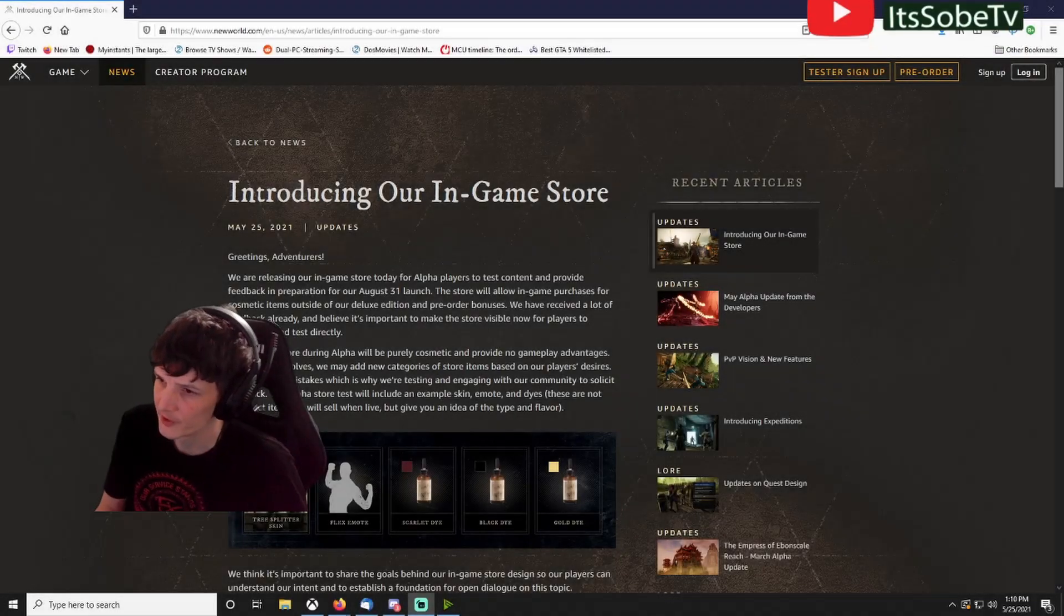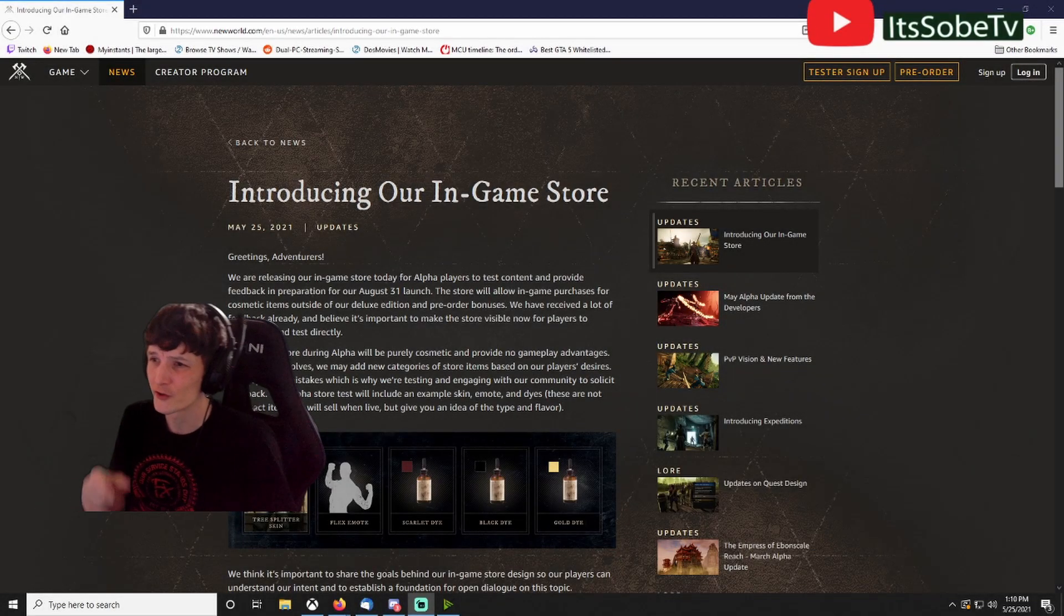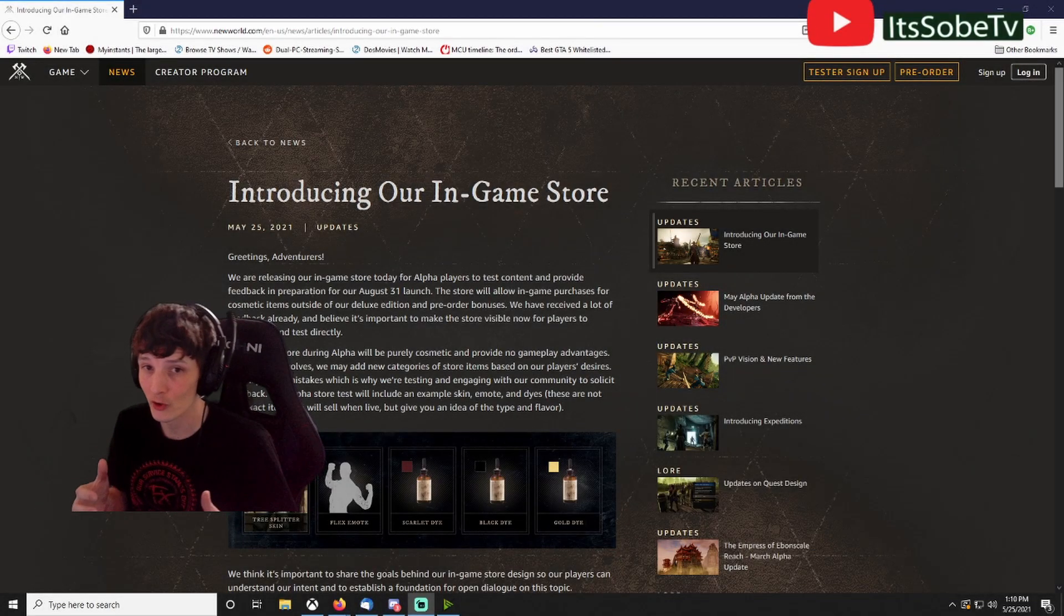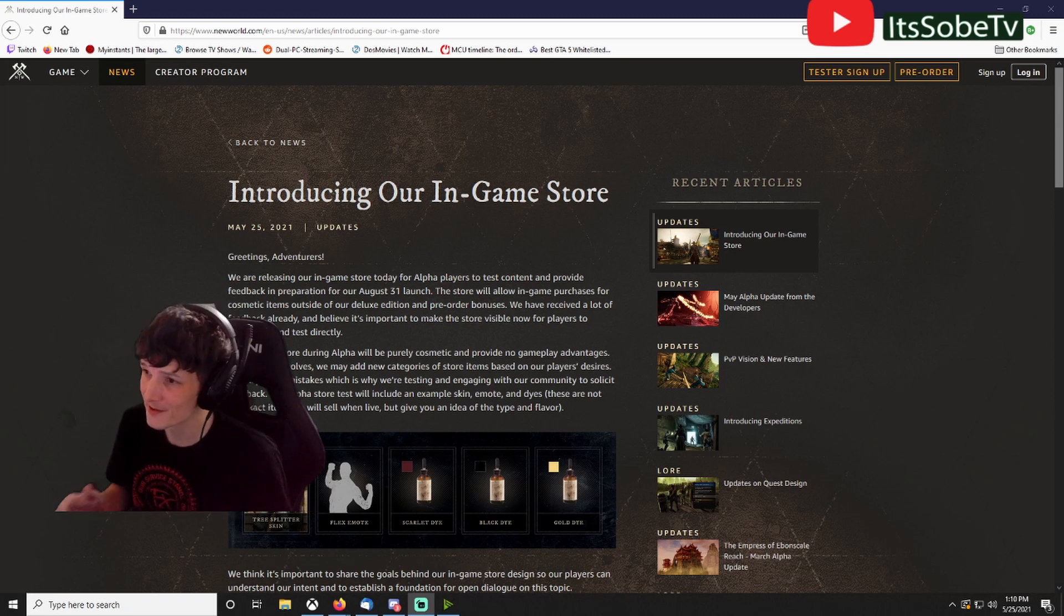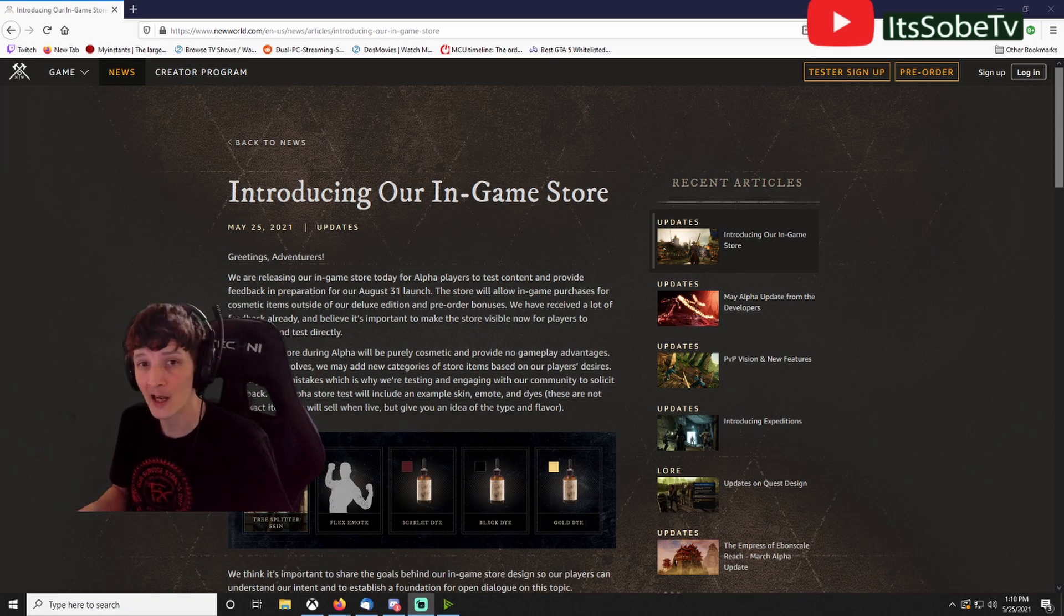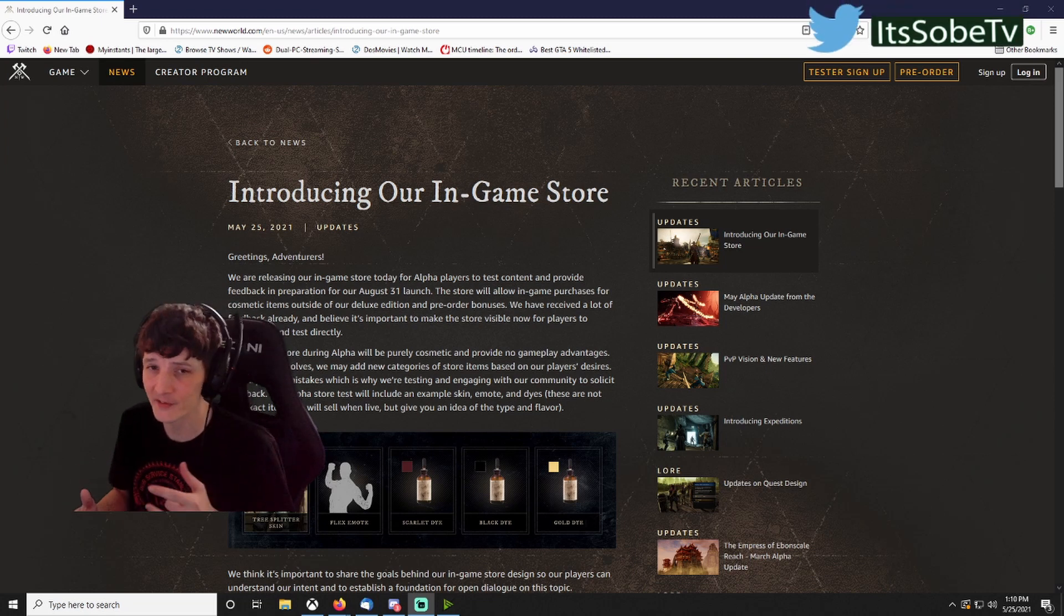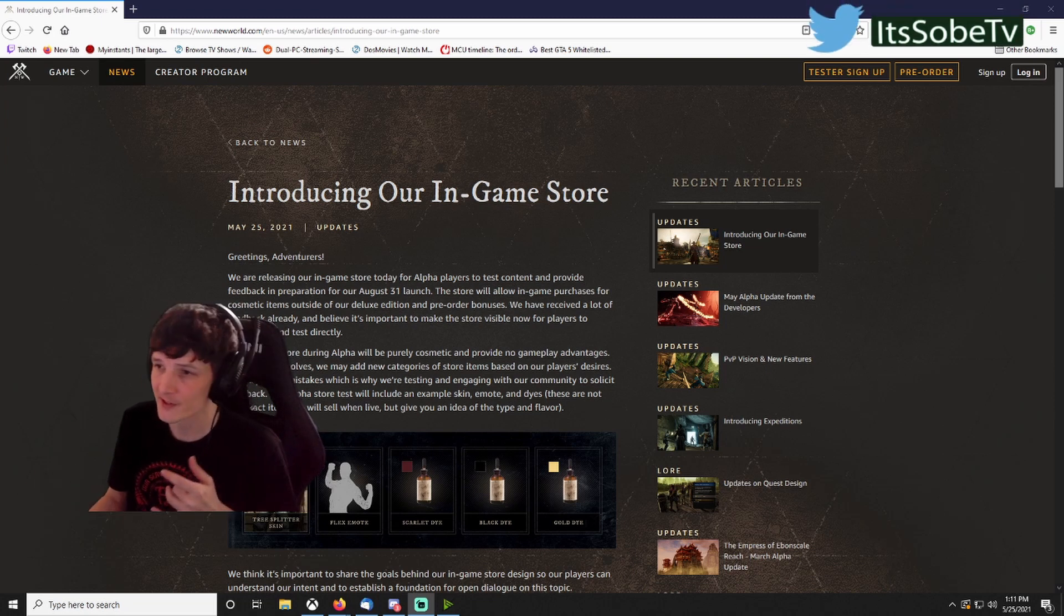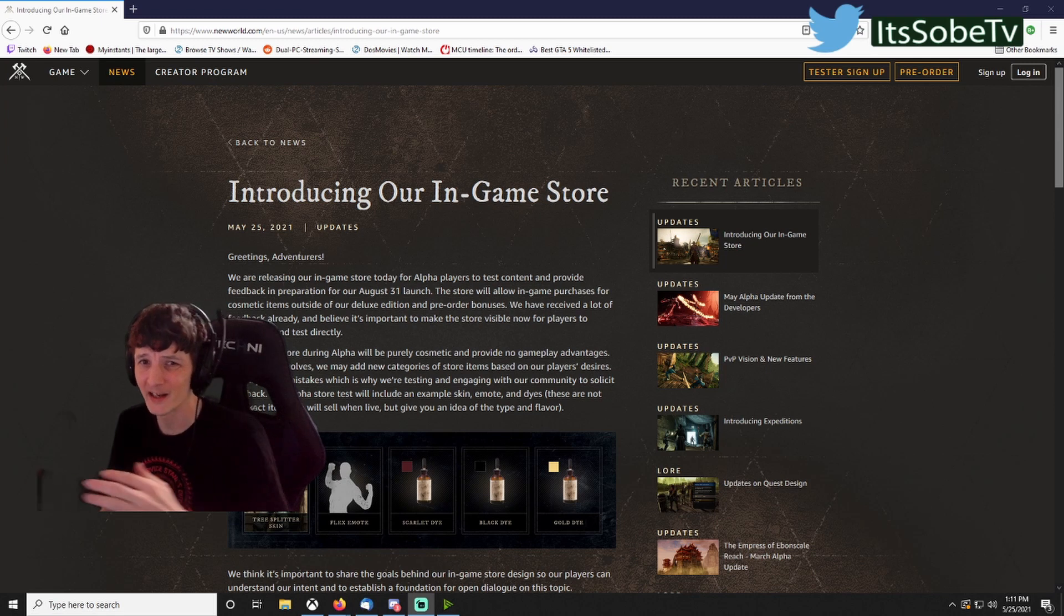What's up guys, it's SobeTV. In today's video I want to cover the new cash shop in New World. There's been a lot of controversy on this. In today's post on newworld.com, they go over quite extensively their plans in the future for this. I'm going to give you my thoughts and opinions on it and kind of go over the whole thing step by step with you guys.